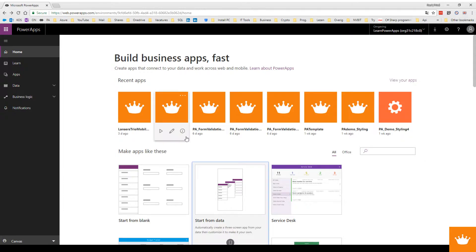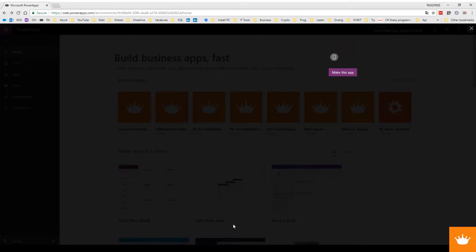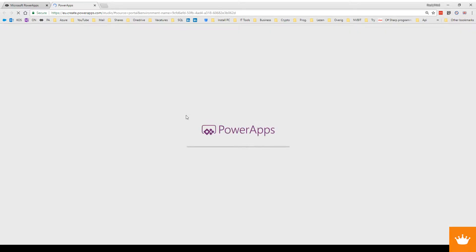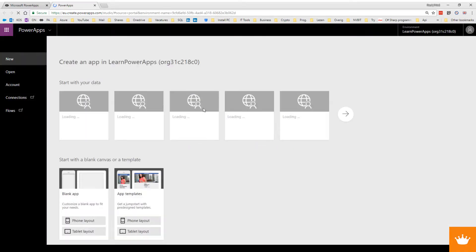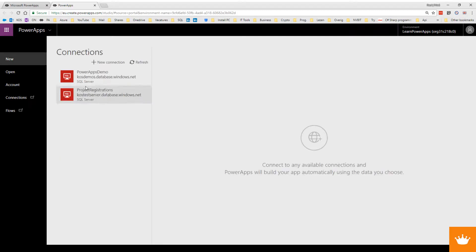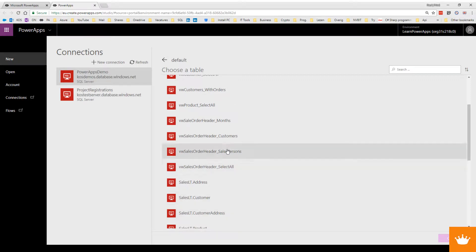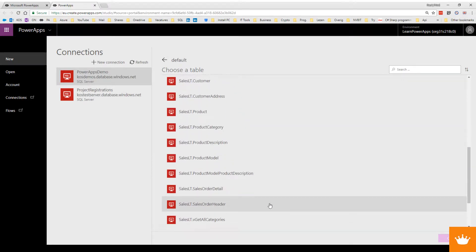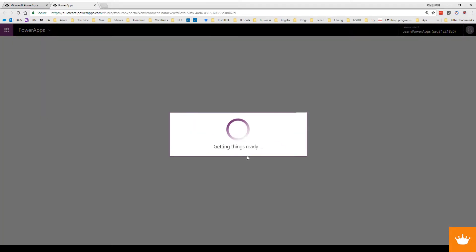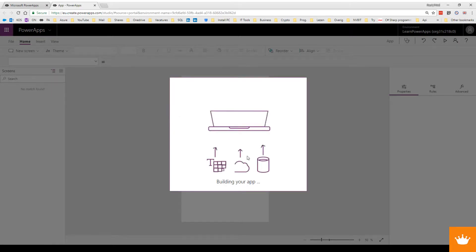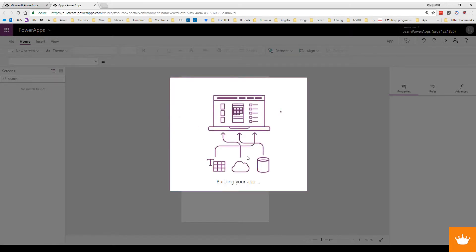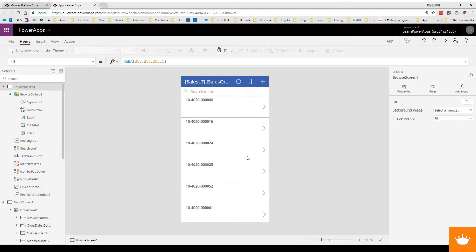What I'm going to do is create an app from data, and I'm going to use my Power Apps demo database I built in Azure. I've built it from the Sales Order Header table, and what Power Apps is going to do is build an app with three screens: one screen where I can pick an order, one screen with details and a view, and one to edit my records.